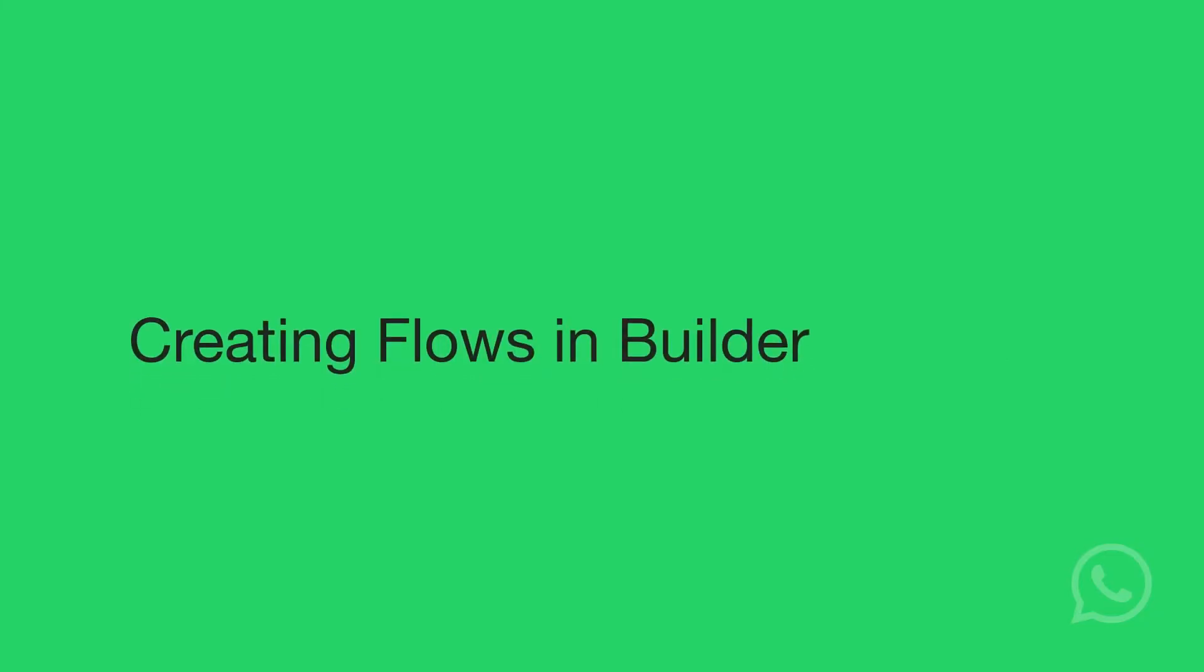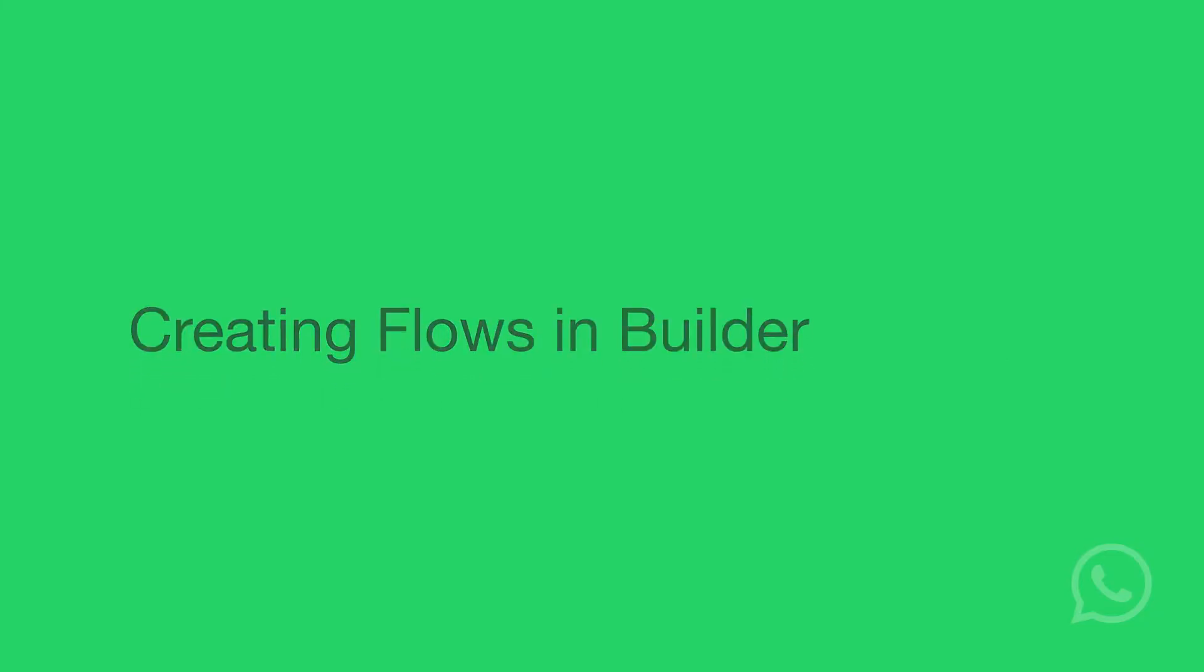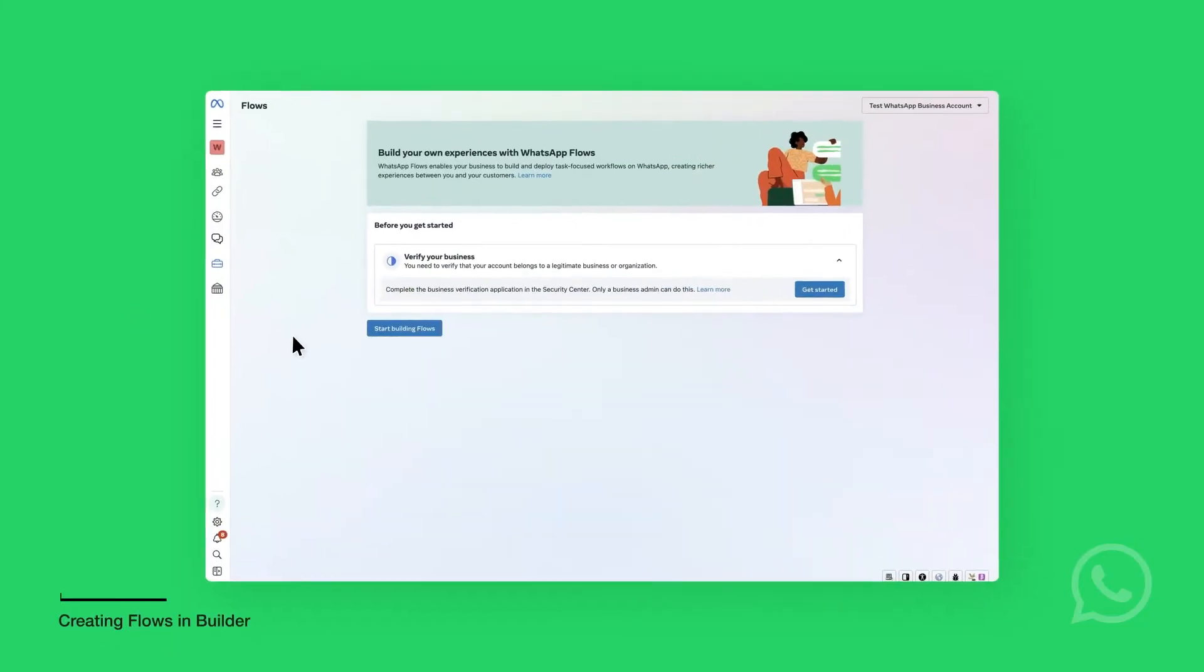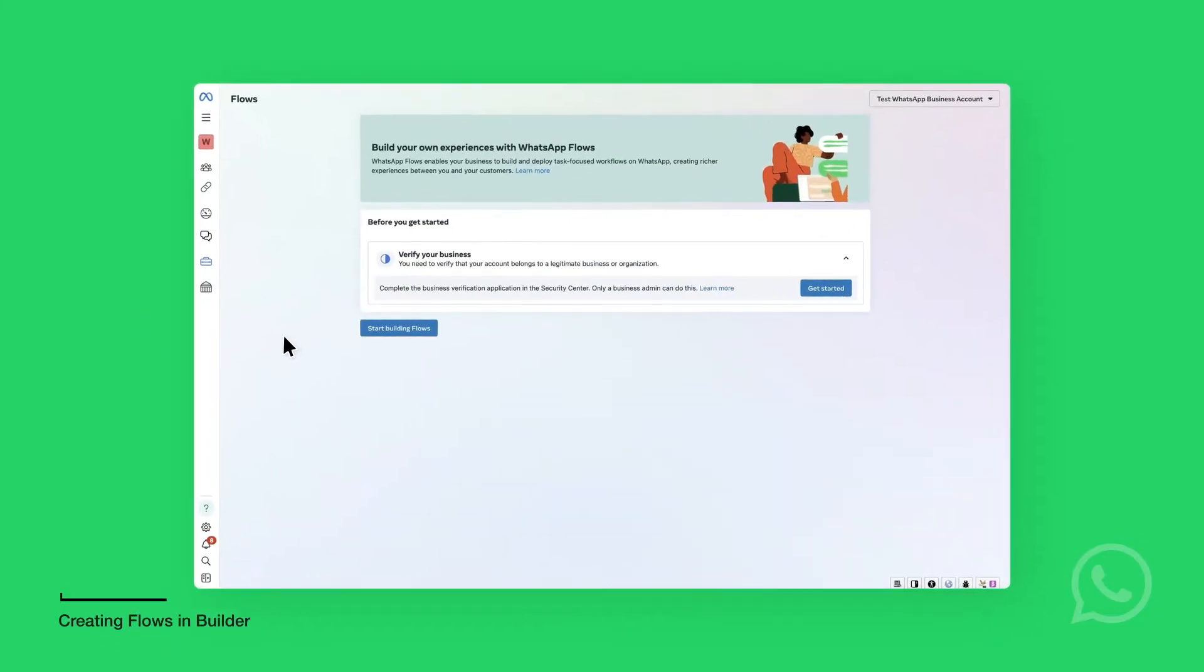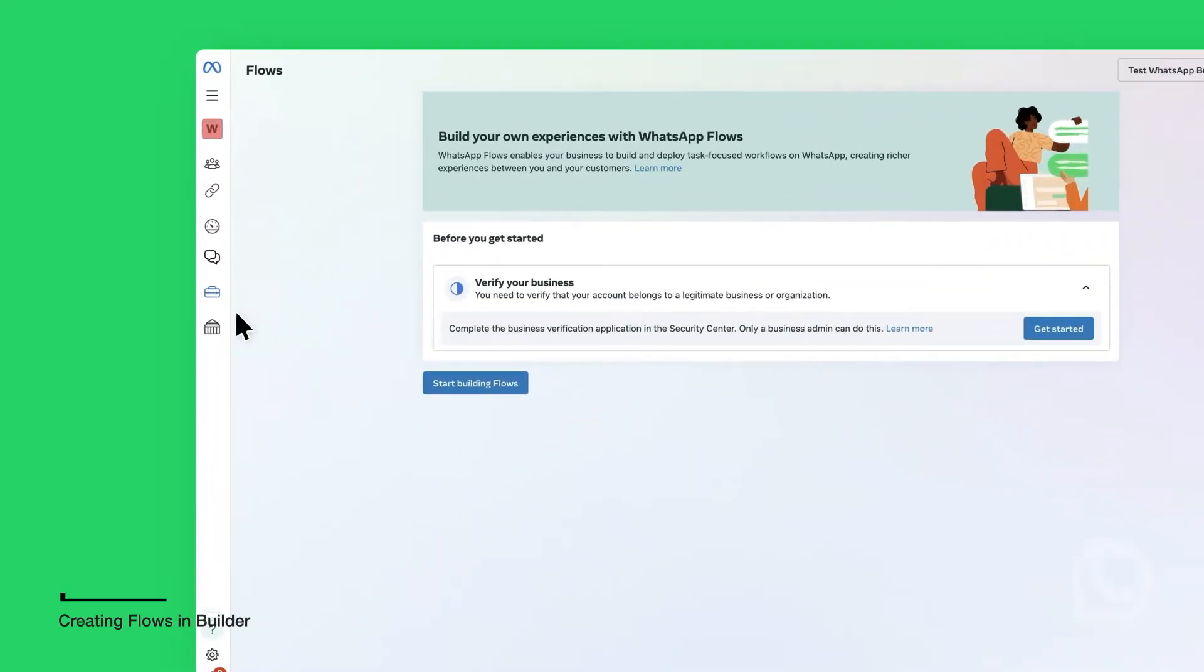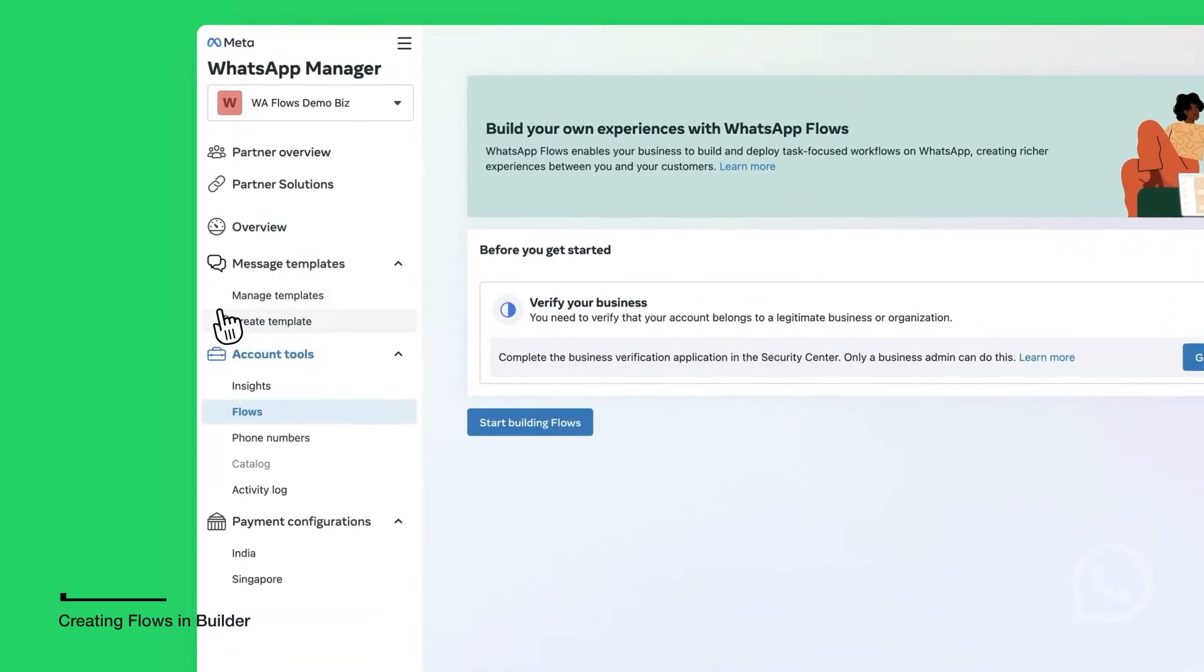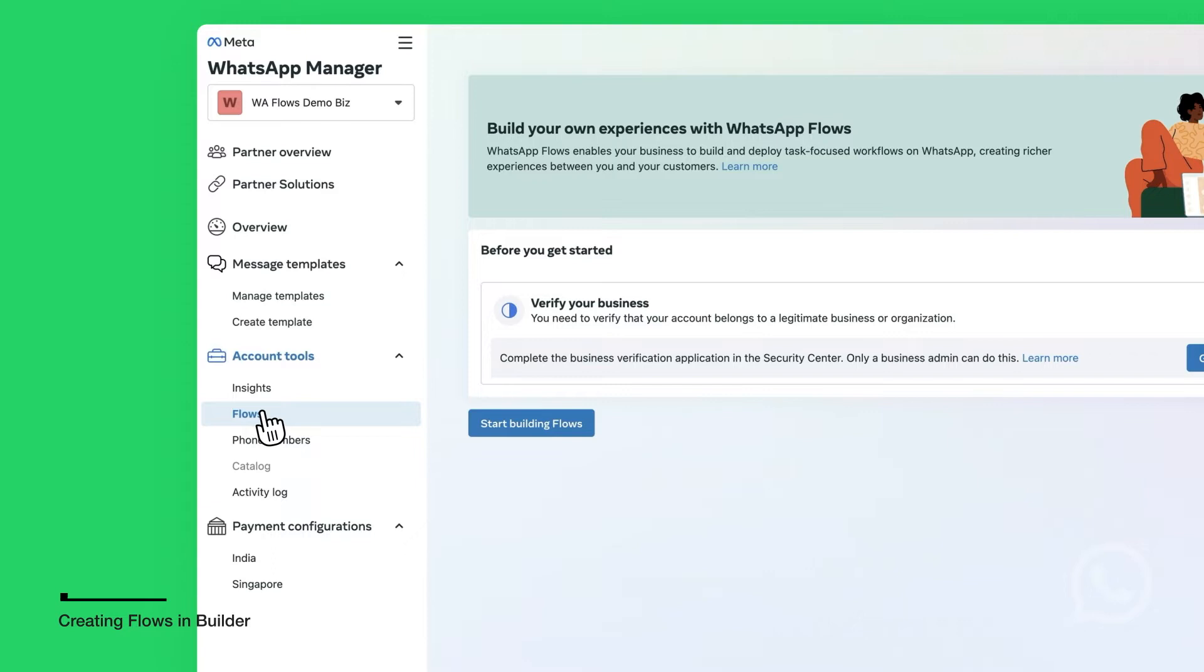Flows Builder is a rich tool that lets you create, update, and preview Flows. You can find Flows Builder in WhatsApp Manager under Account Tools, Flows in the left sidebar.